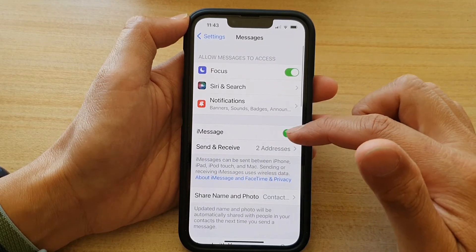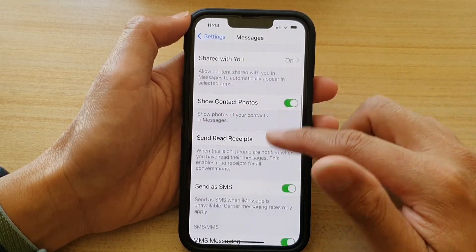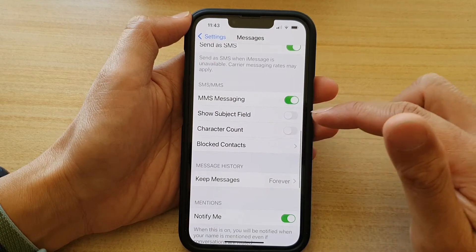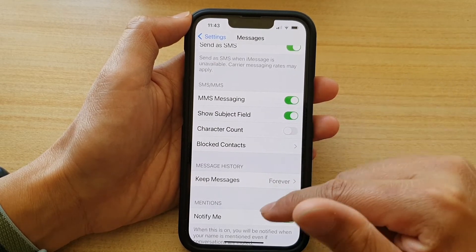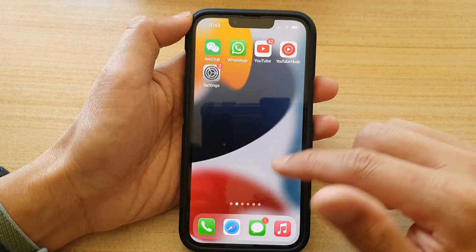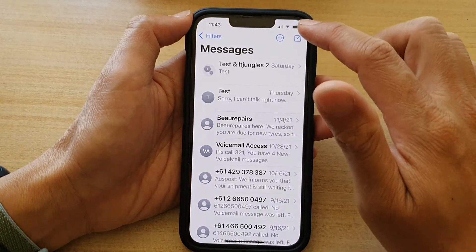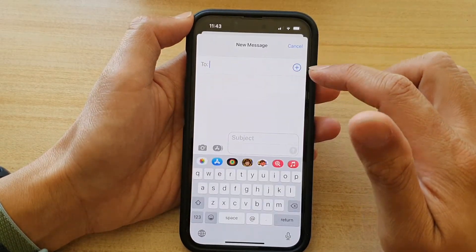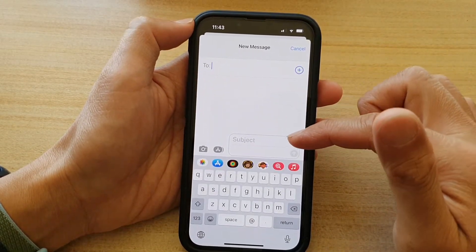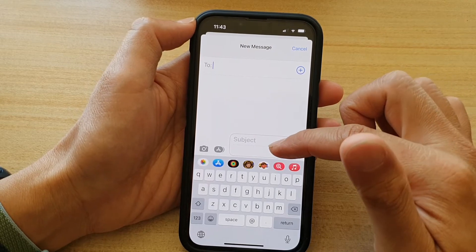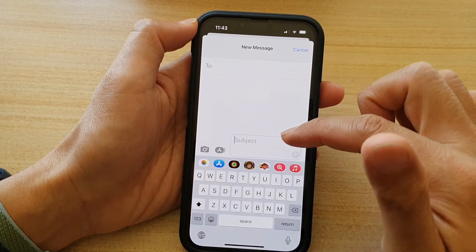Then you want to go down and tap on Show Subject Field. Once you turn it on, this is what it looks like in a text message. You can see here in the text message there is a subject field at the top.